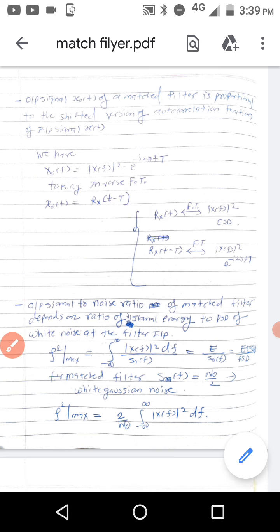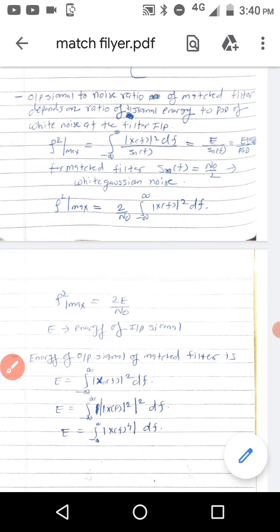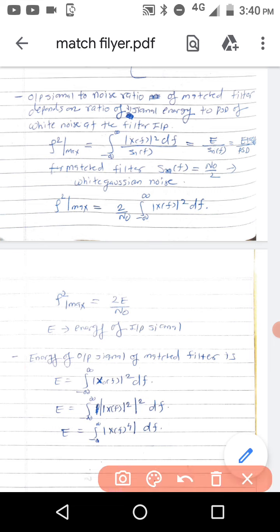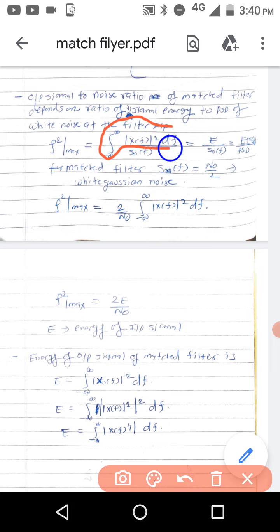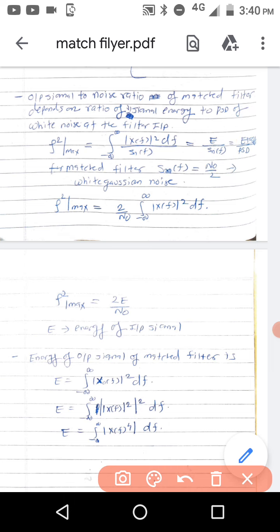The next property: the output signal-to-noise ratio of the matched filter depends on the ratio of input signal energy to the PSD of white noise at the filter input. This was derived in previous videos. The upper part of the SNR expression represents the energy of x(t), and the lower part is the PSD of the noise. So the output SNR is equal to the ratio of energy of the input signal to the PSD of the noise.